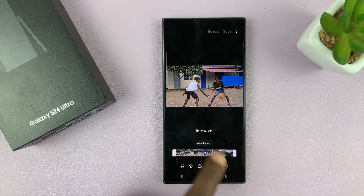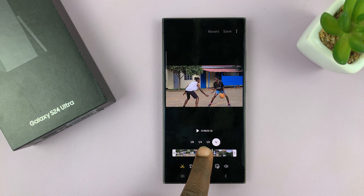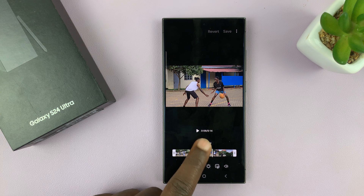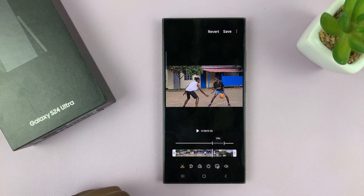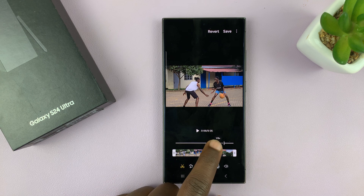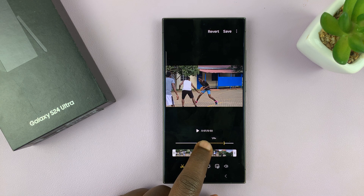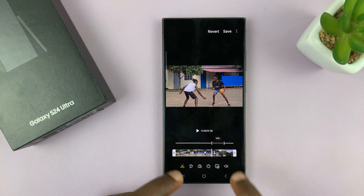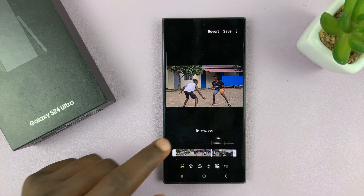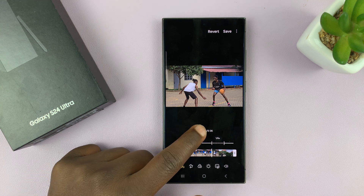When you tap on adjust speed, you can choose either half the speed, quarter of the speed, or even an eighth — which means slowing down eight times. Let's try that, which is the most extreme. And you can choose what part of the video you want slowed down. Let's play and see what that looks like.